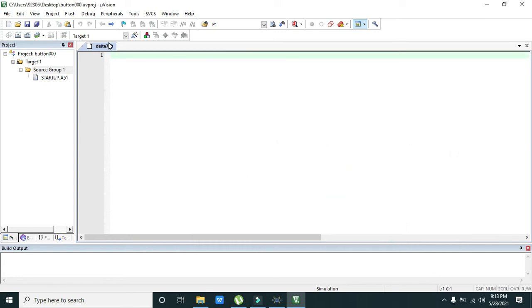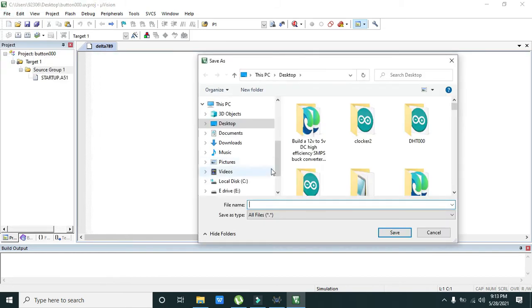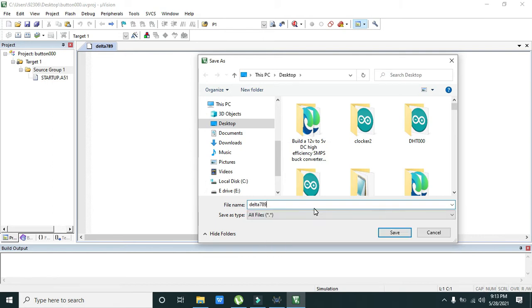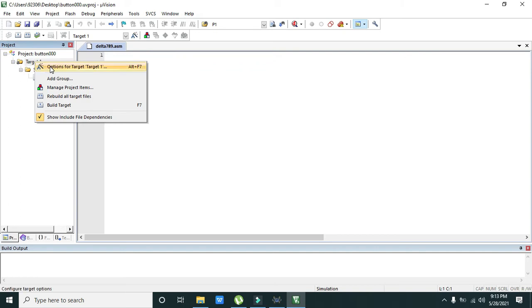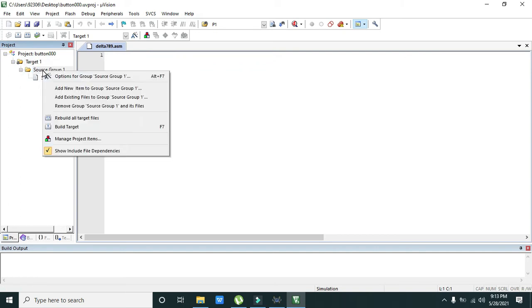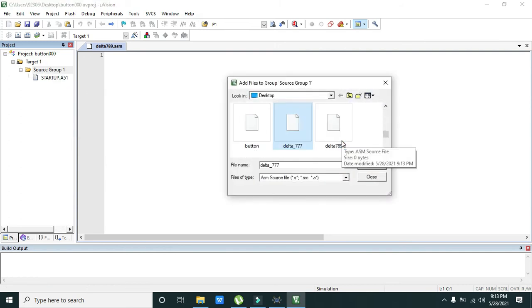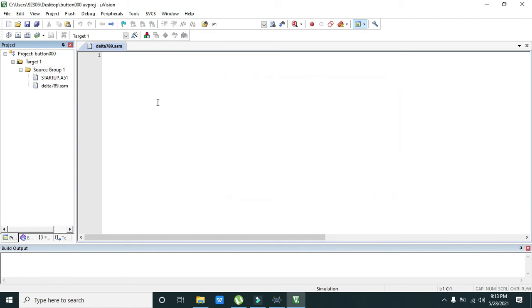One more thing, you need to save it with the extension. The extension is 789.asm, so like this. Now you need to attach this delta 789 to the main project folder. Click on add existing files to group. We will write delta 789, now we will add it out. Now it is added.